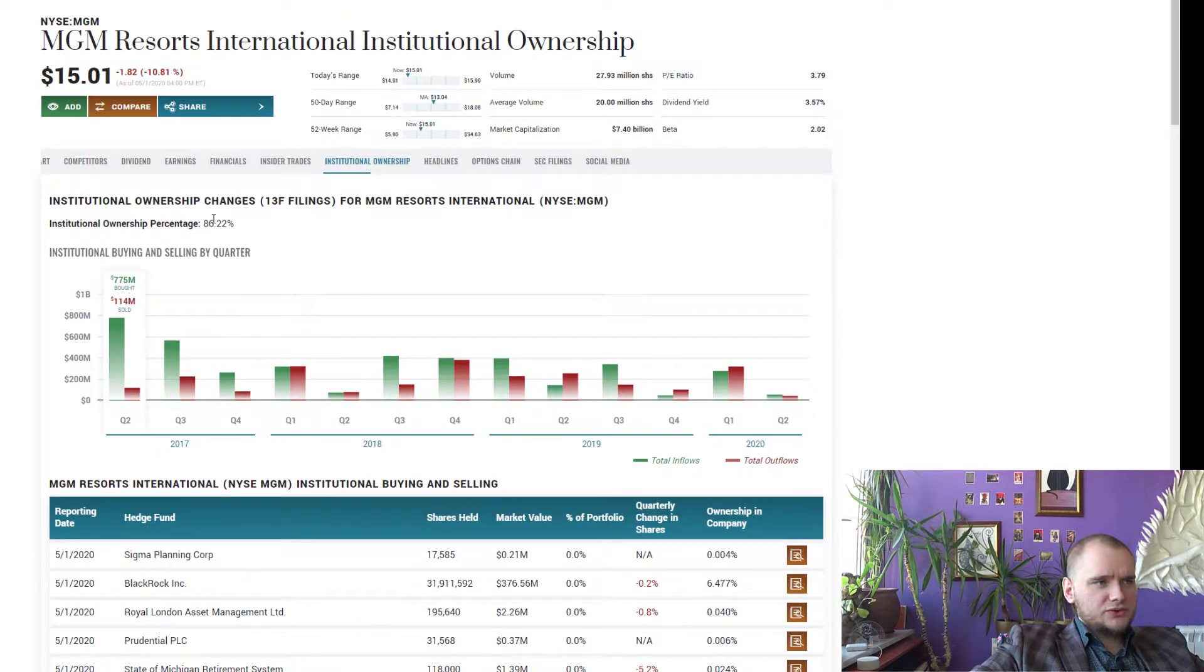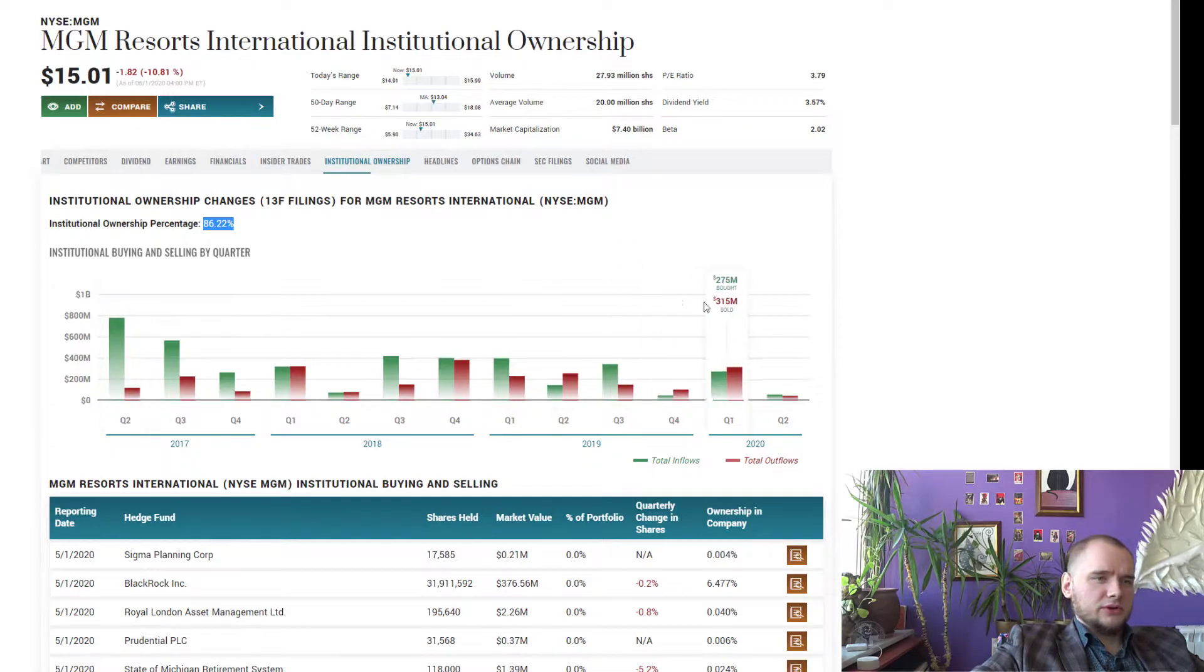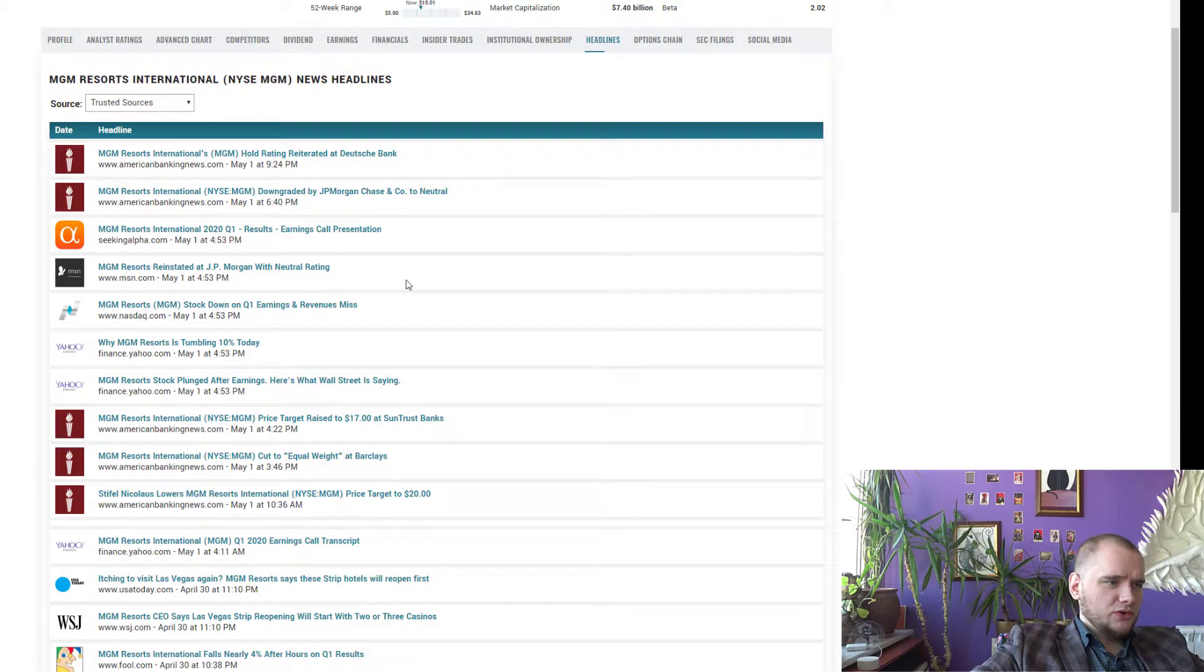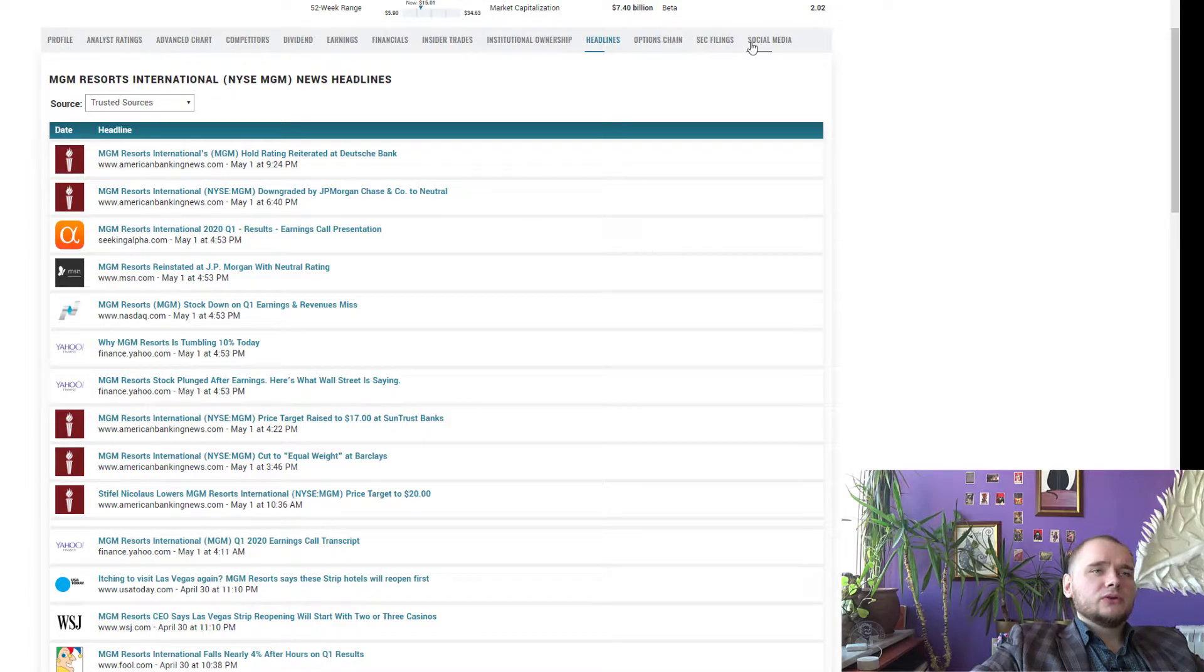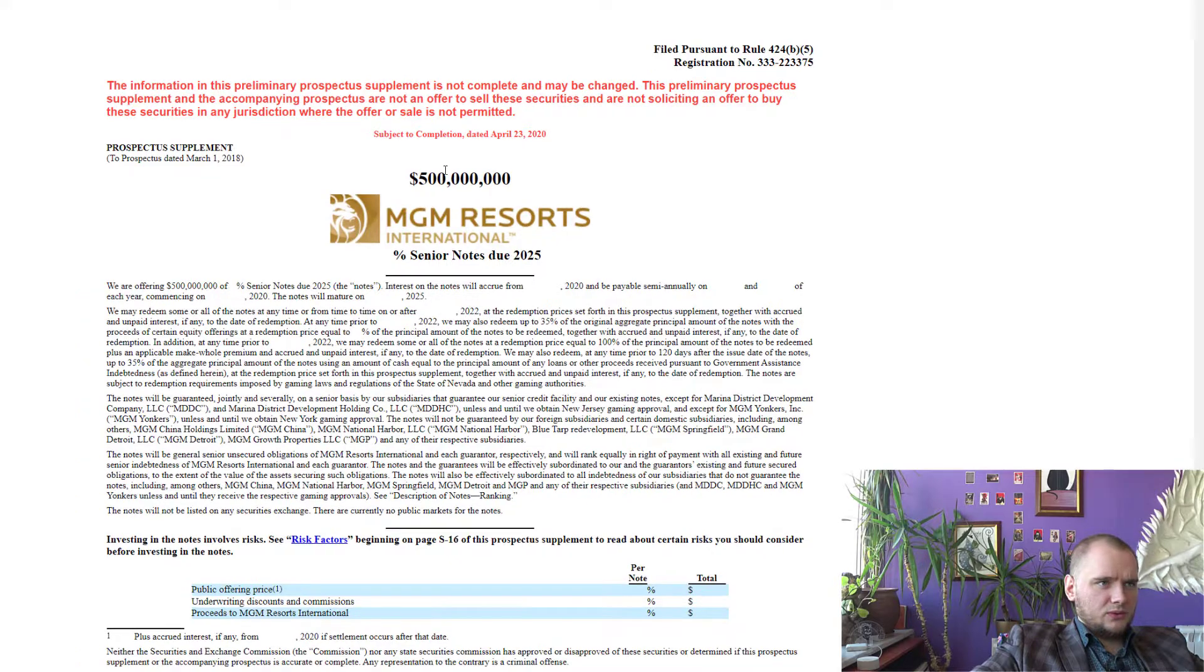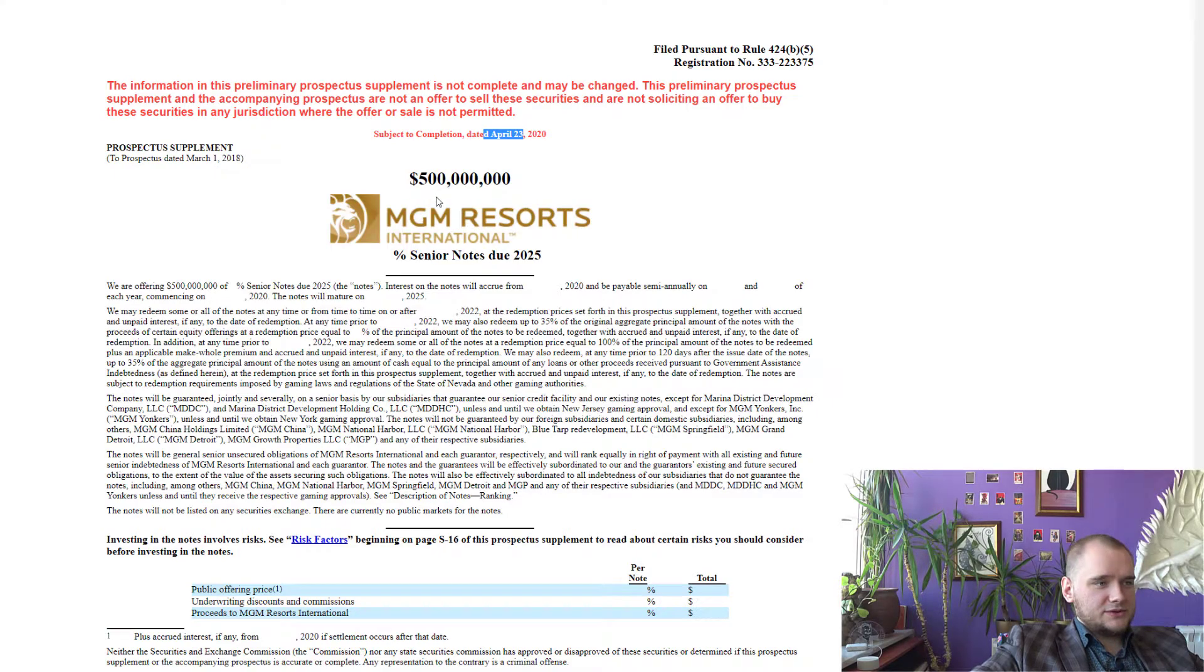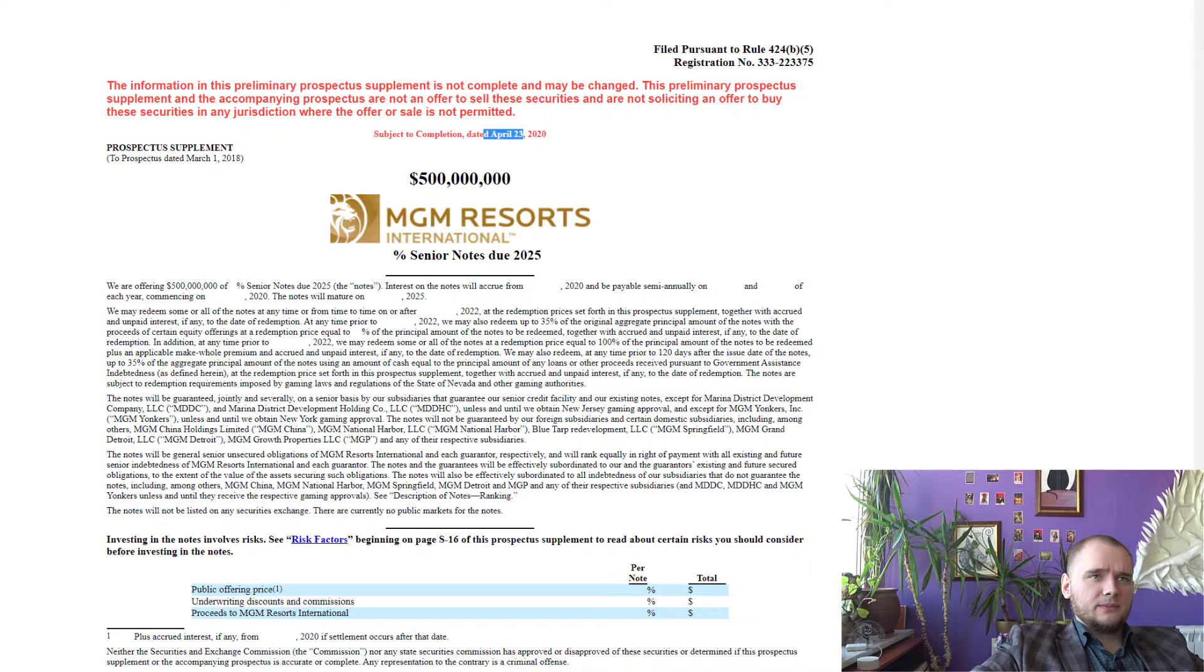Institutional ownership 86%, really cool and nothing strange in graph. We have lots of new articles about MGM because they published their 10Q report yesterday. And we can see this form on 23 of April they were looking for 500 million dollars and spoiler they didn't find them.